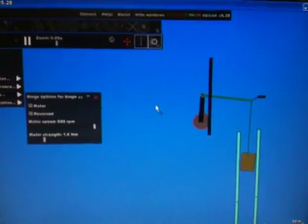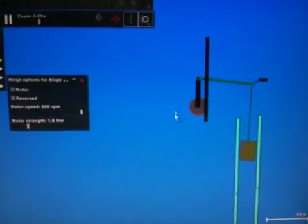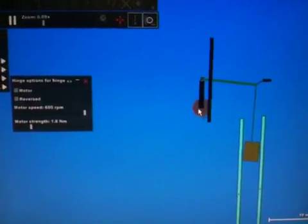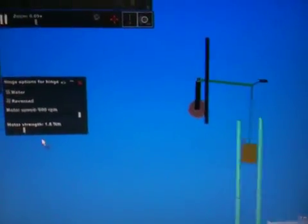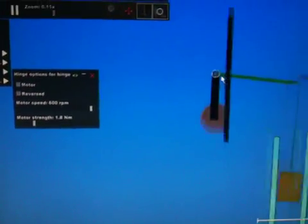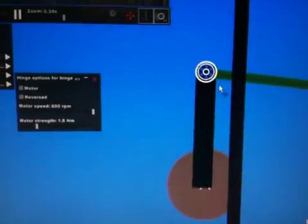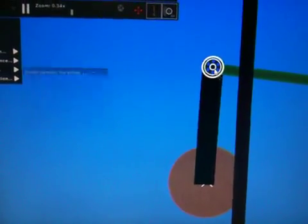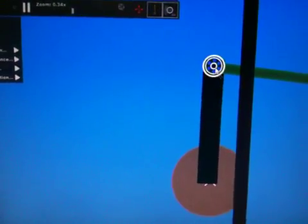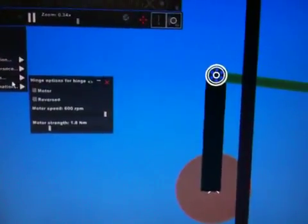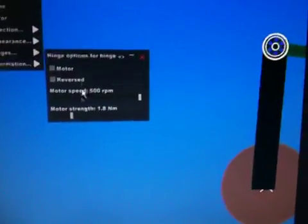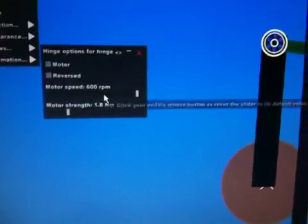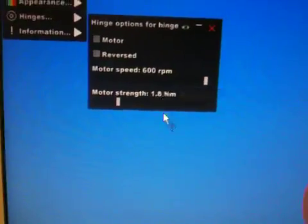And what I want to show here, this one is to the same specifications as in my first video. And what I want to do is look at this motor here and show you that the settings for it are for a maximum of 600 RPM and a strength of 1.8.